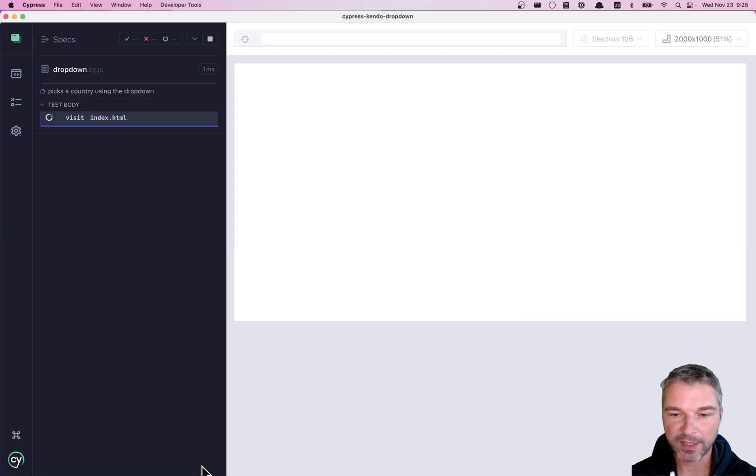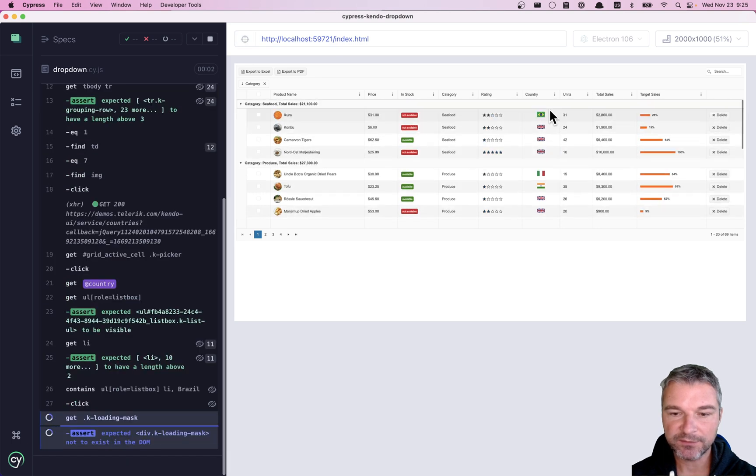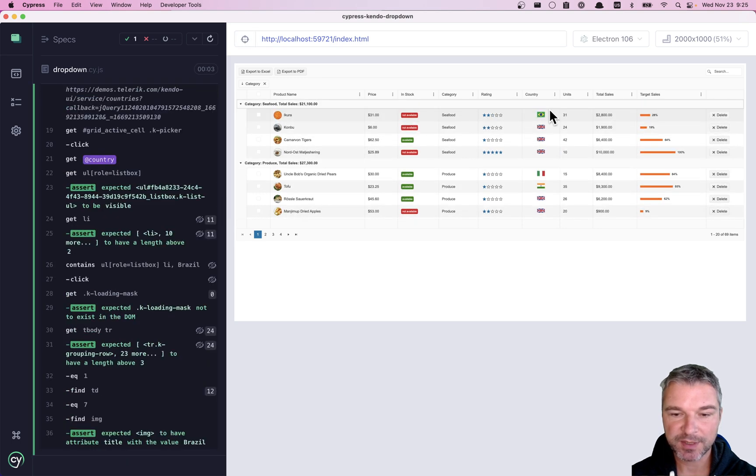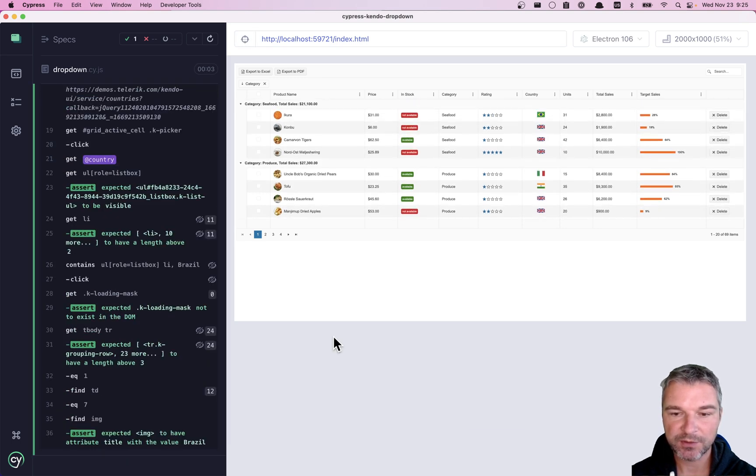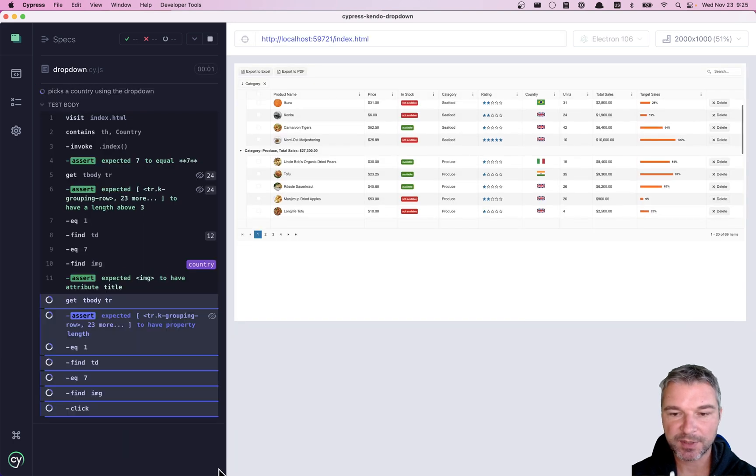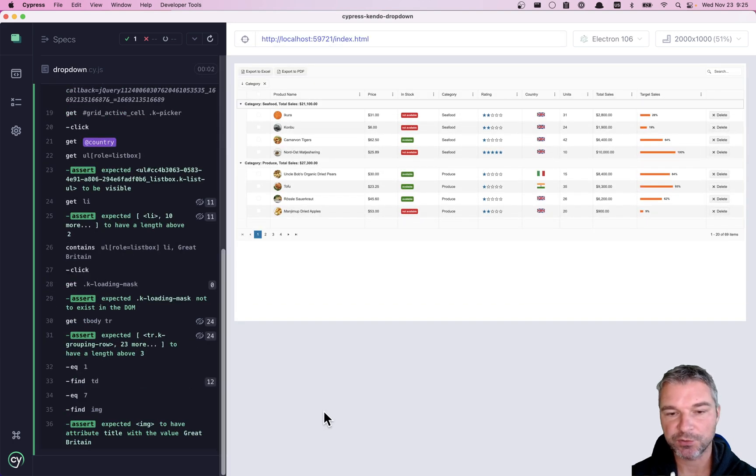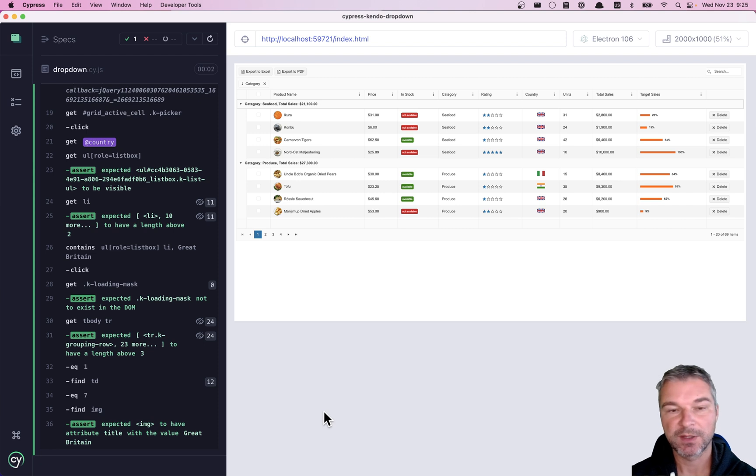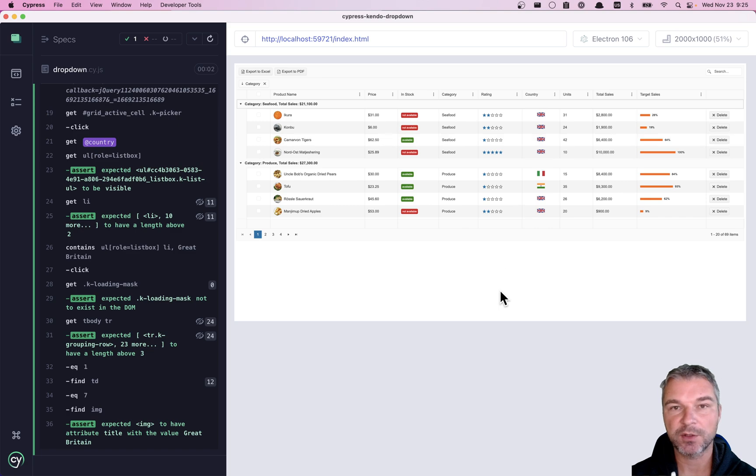So now what do we have? If it was Great Britain, then we change it to Brazil. Because we know the country that we want. And if it's Brazil, then we change it to Great Britain. Perfect. So this is how you test Kendo UI table with dynamically loading data.